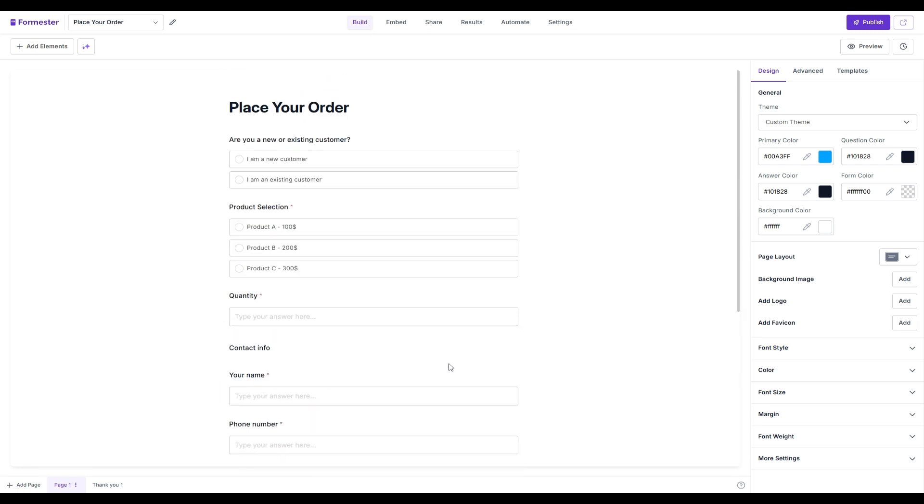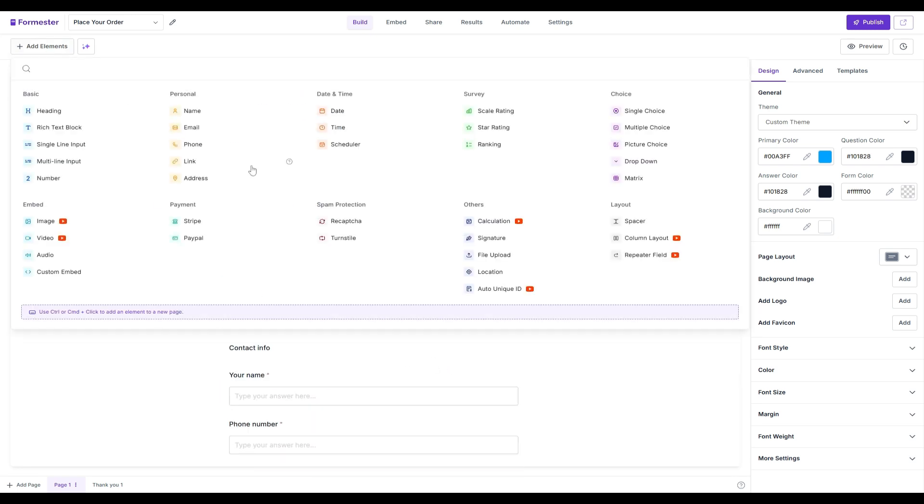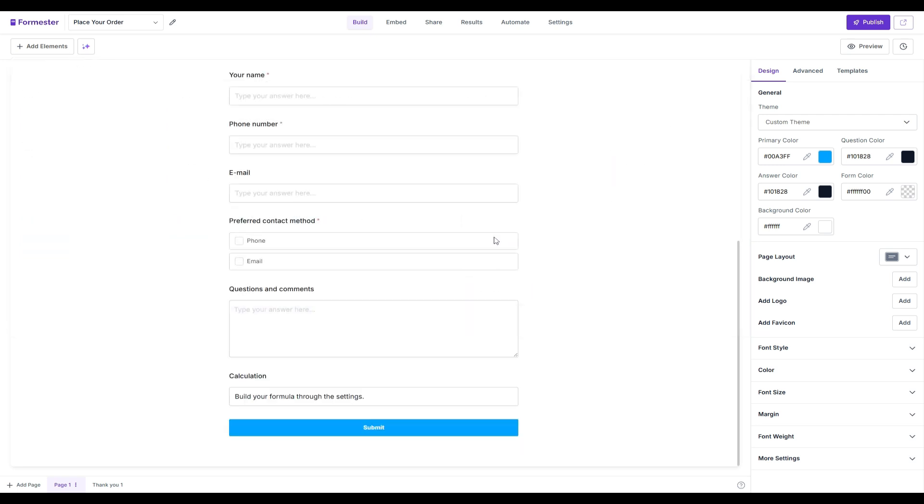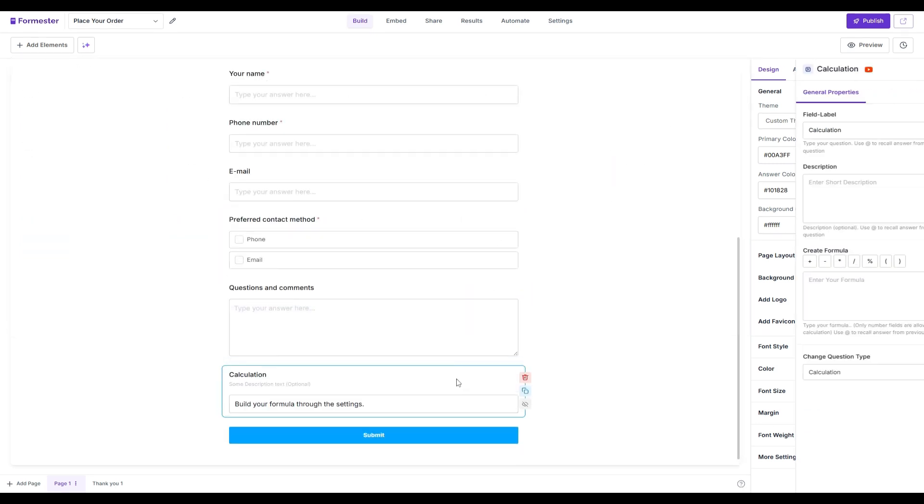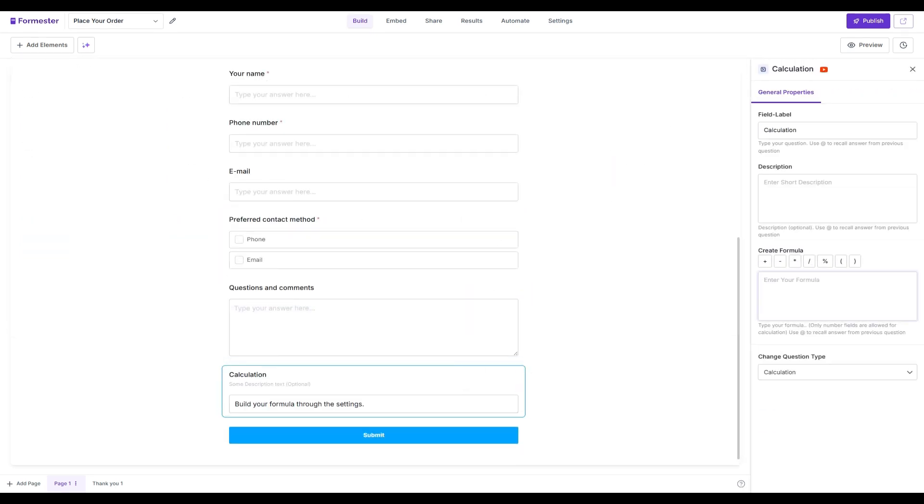To perform real-time calculations, all you have to do is click on add elements and here you will find the calculation field. With this, you can carry out real-time calculations and show it back to the respondent.